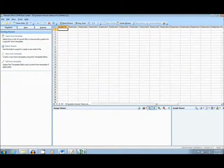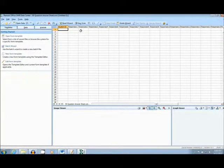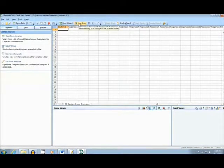Now we will move back to the main interface where we will scan in our forms by pressing the Easy Scan button at the top of the page.